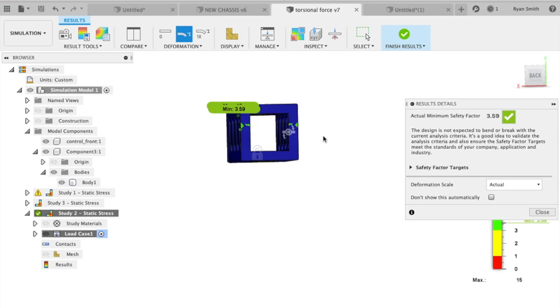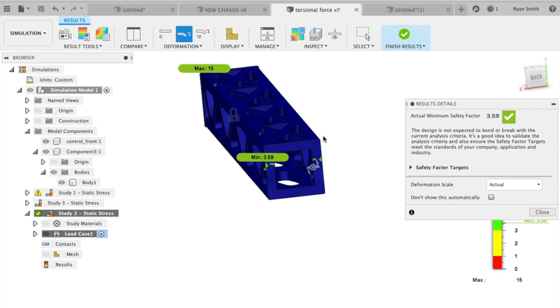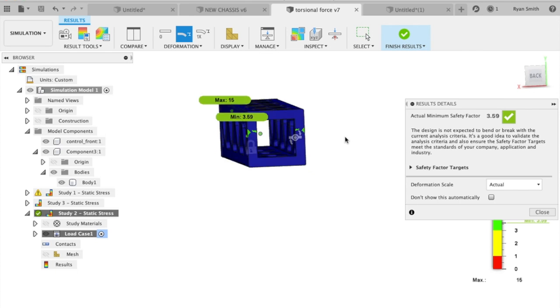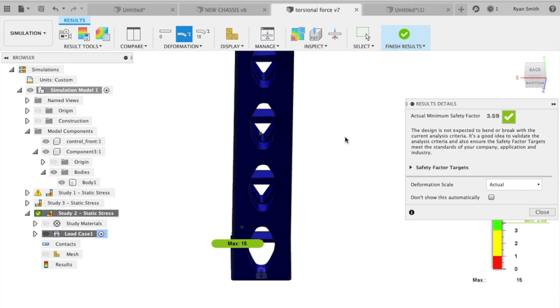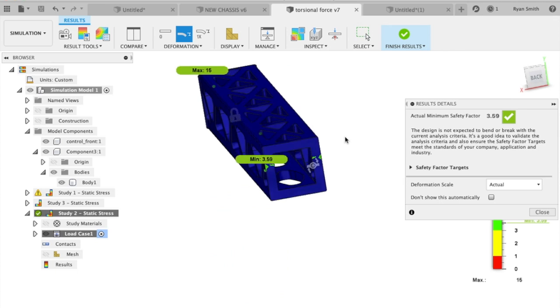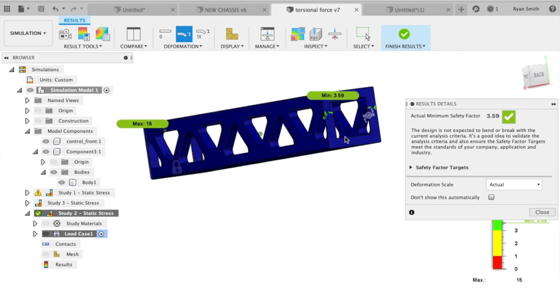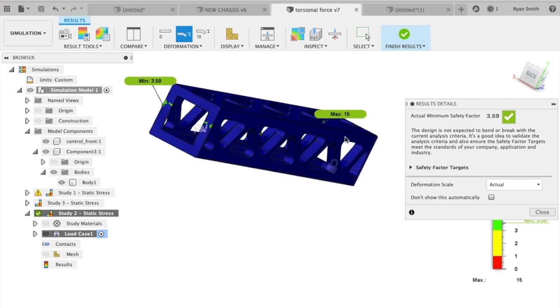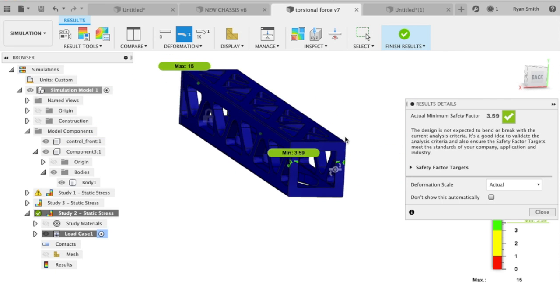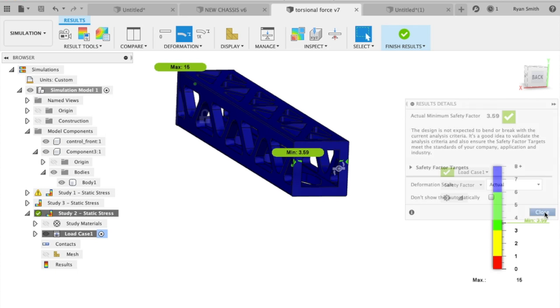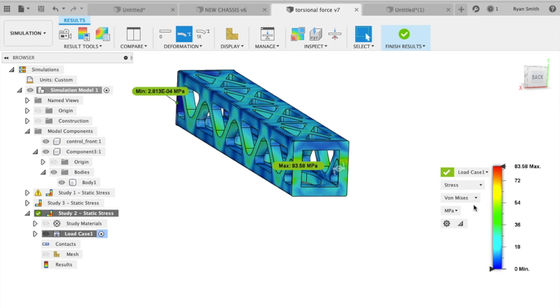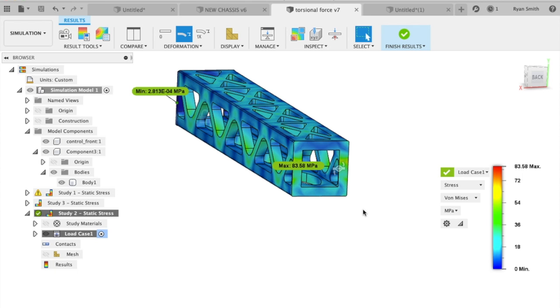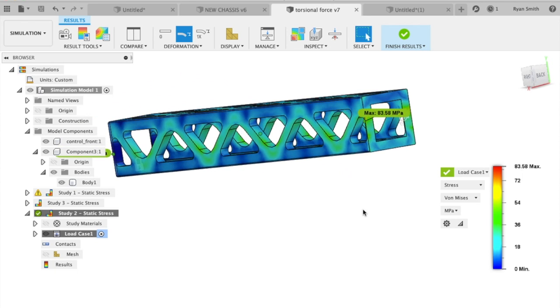A safety factor of 3.59 is plenty high. If I were to make said part here, this is like an inch thick carbon fiber. I fully expected this to be so solid that it was almost unreasonable, but I was just curious.